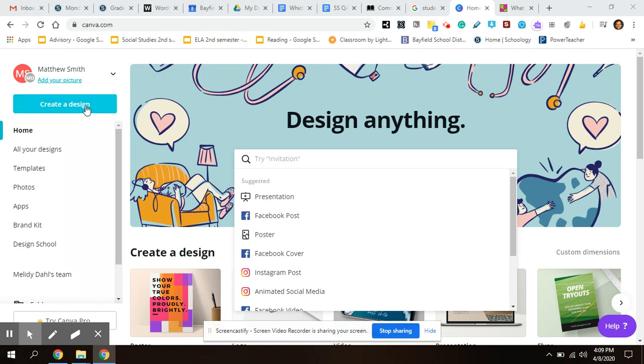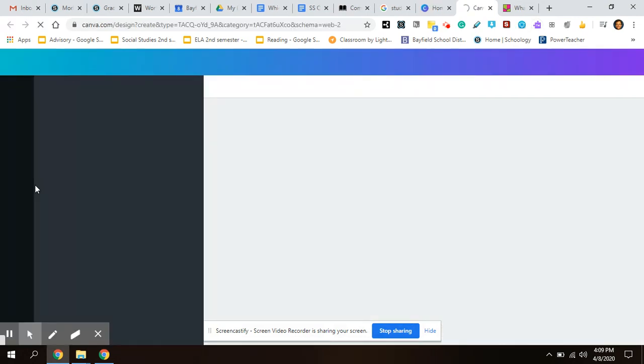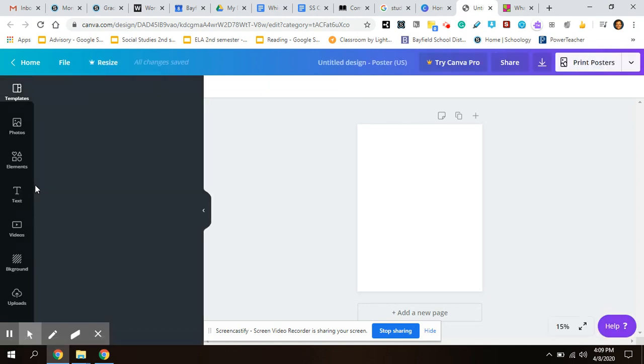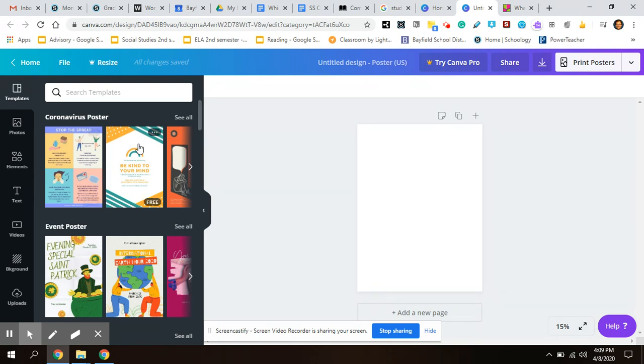And you will click 'create a design' and then you will choose 'poster'. It will give you a blank white poster. That's probably what I would stick with because it might get a little messy if you choose one of these designs.